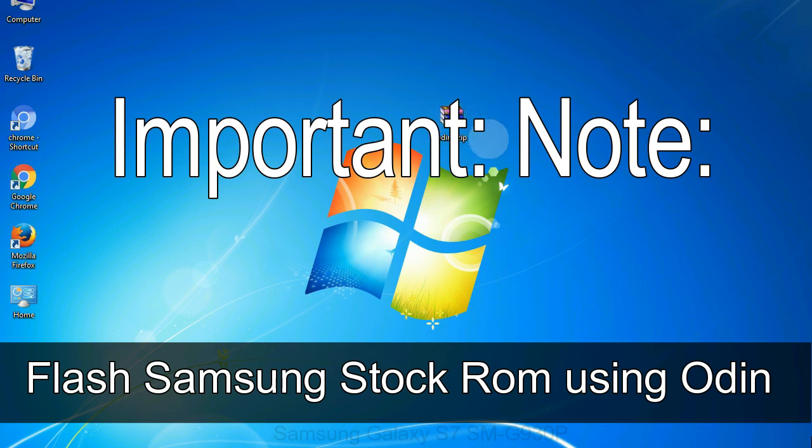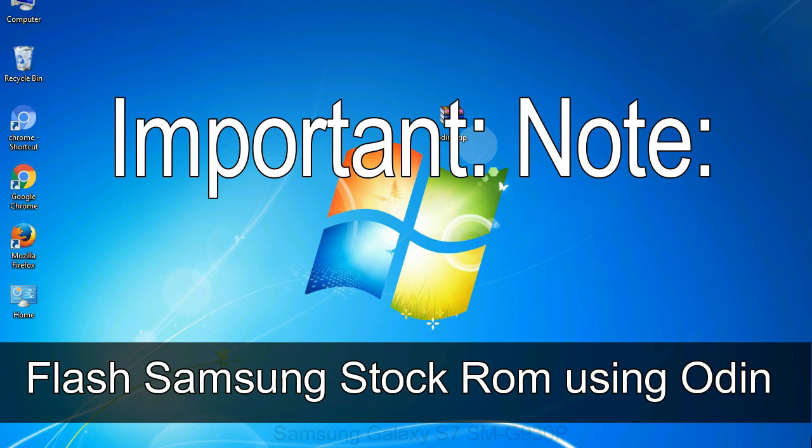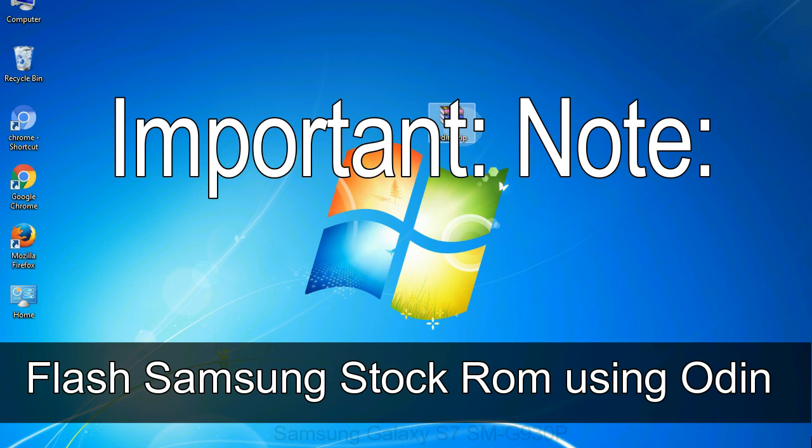Important note: Flashing stock ROM or downgrading stock ROM does not void your phone warranty. So, don't worry about the device warranty. Installing official firmware or stock ROM does not involve much risk most of the time. However, try this at your own risk. We will not be responsible for any harm done to your device.